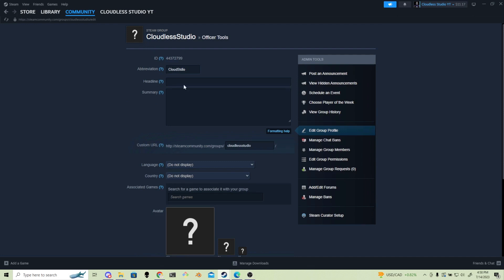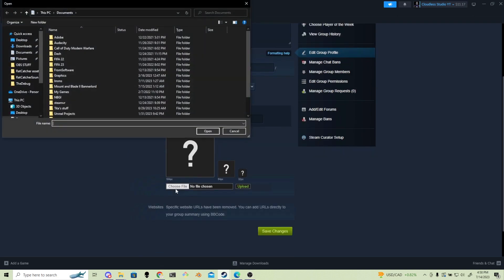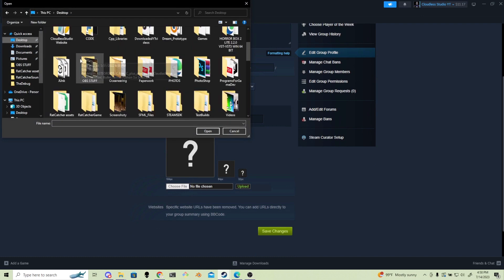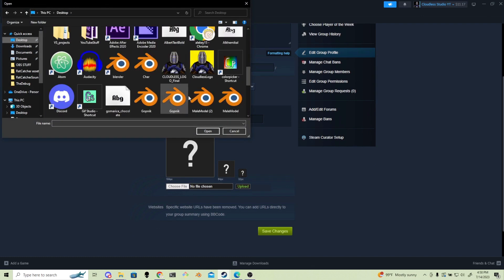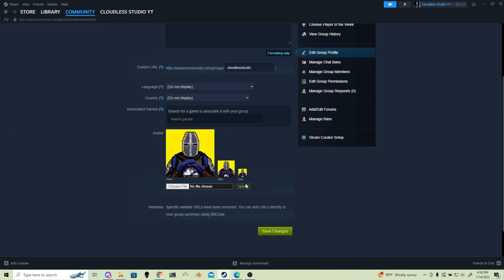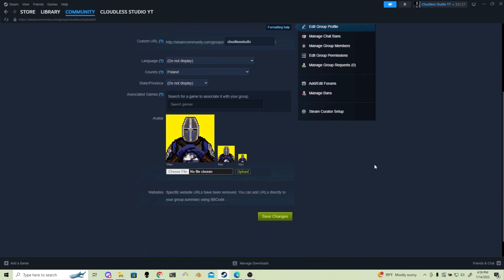You can fill out as much information as you want, but most importantly add an avatar to this page. Once you are happy with that, press save changes and head over to Steamworks.